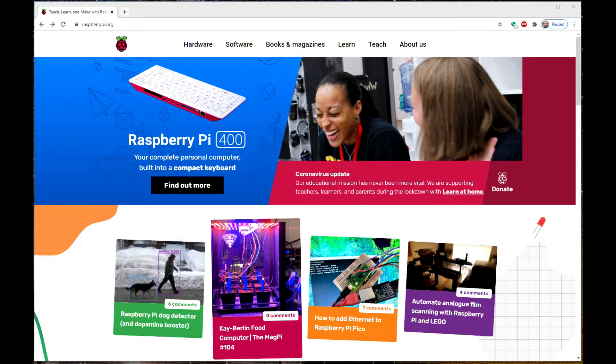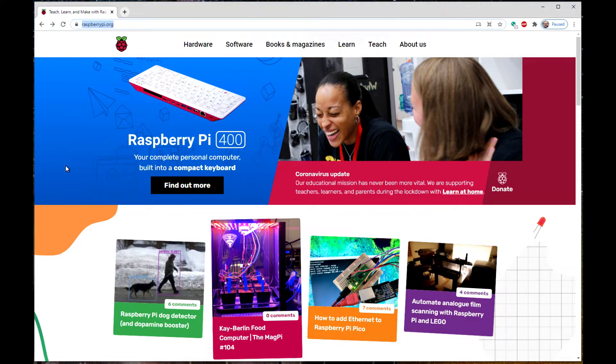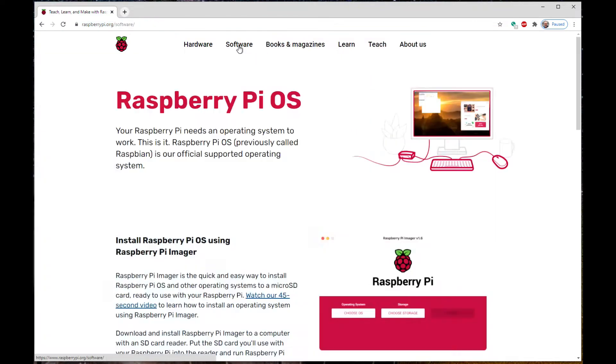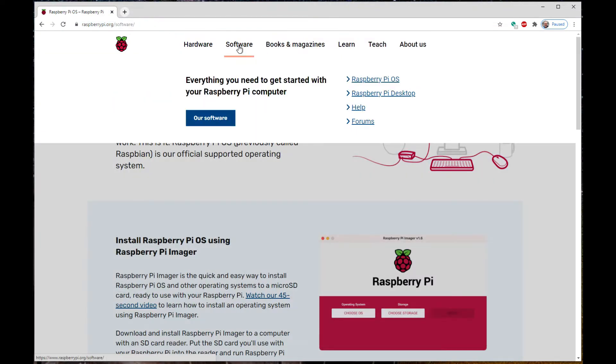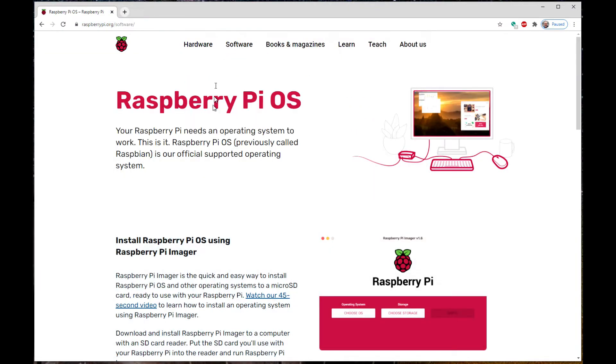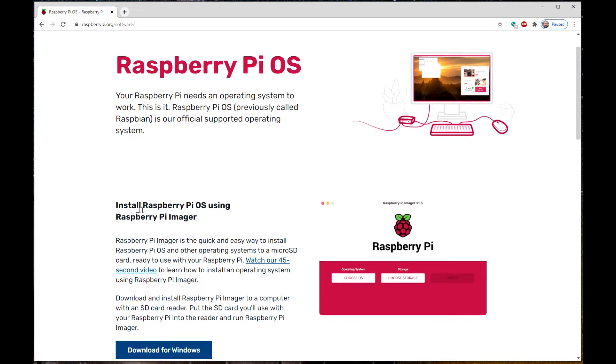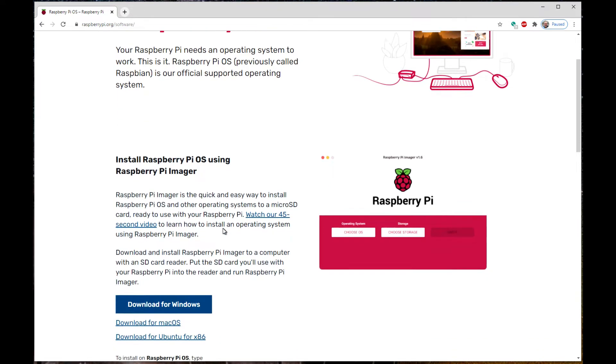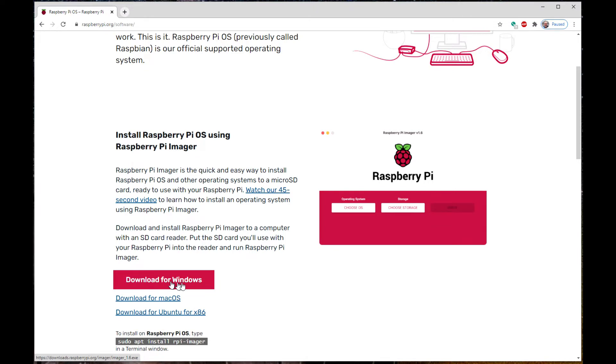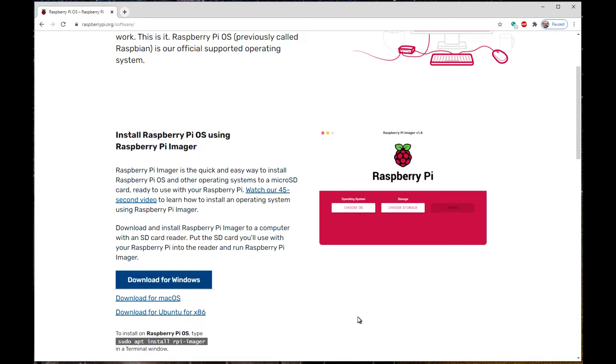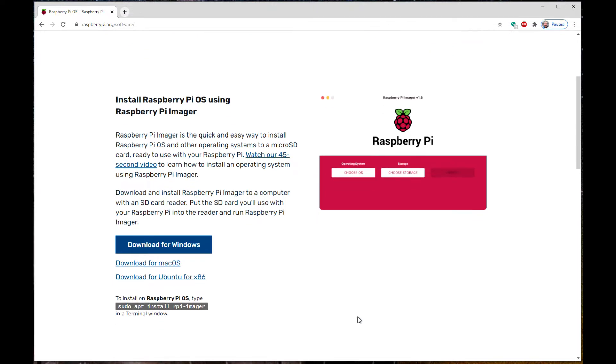So what we want to do is go to raspberrypi.org. Once you're there, you're going to go to software. I'm going to go to software. You're going to download the latest version of the Raspberry Pi imager and go ahead and get that installed.